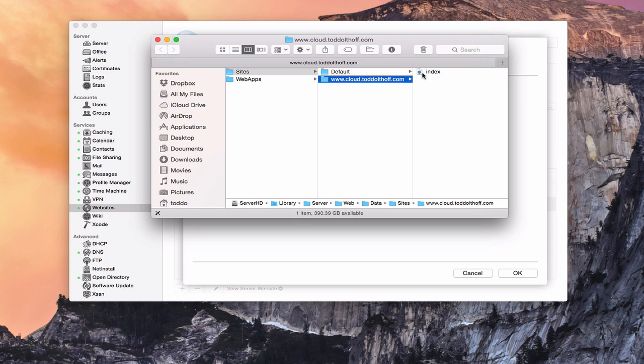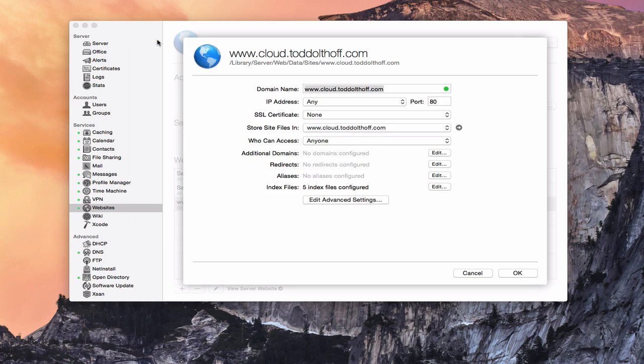One important thing to point out: you want to make sure you have an index.html file in there, otherwise Apache won't be able to find it and the server won't pull it up. So a really important point — you need your index file in there, because that's what it's going to be looking for.